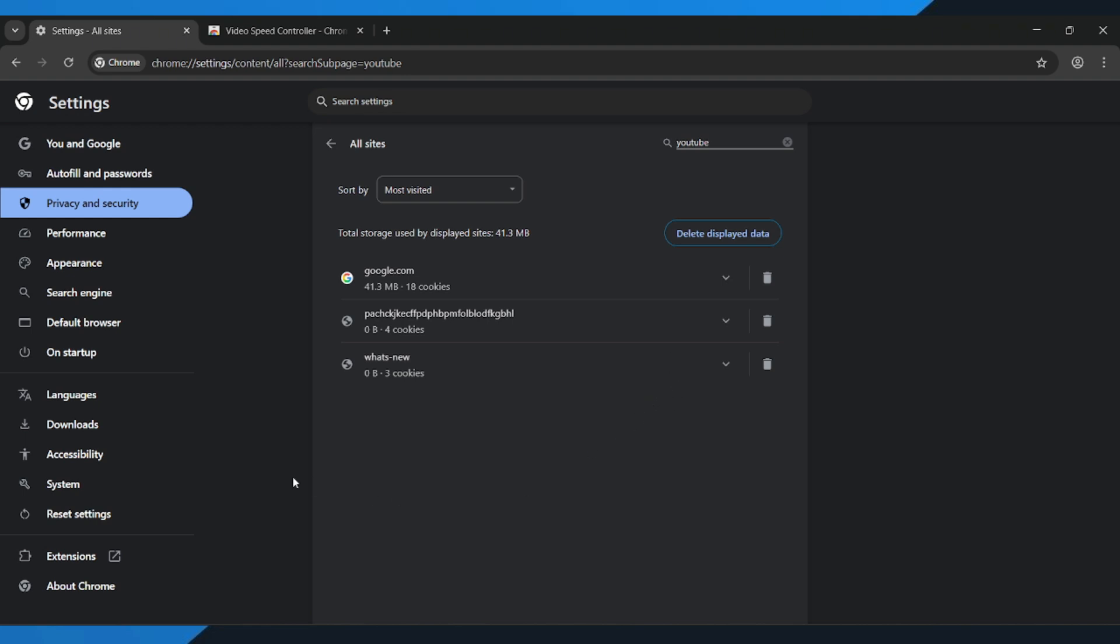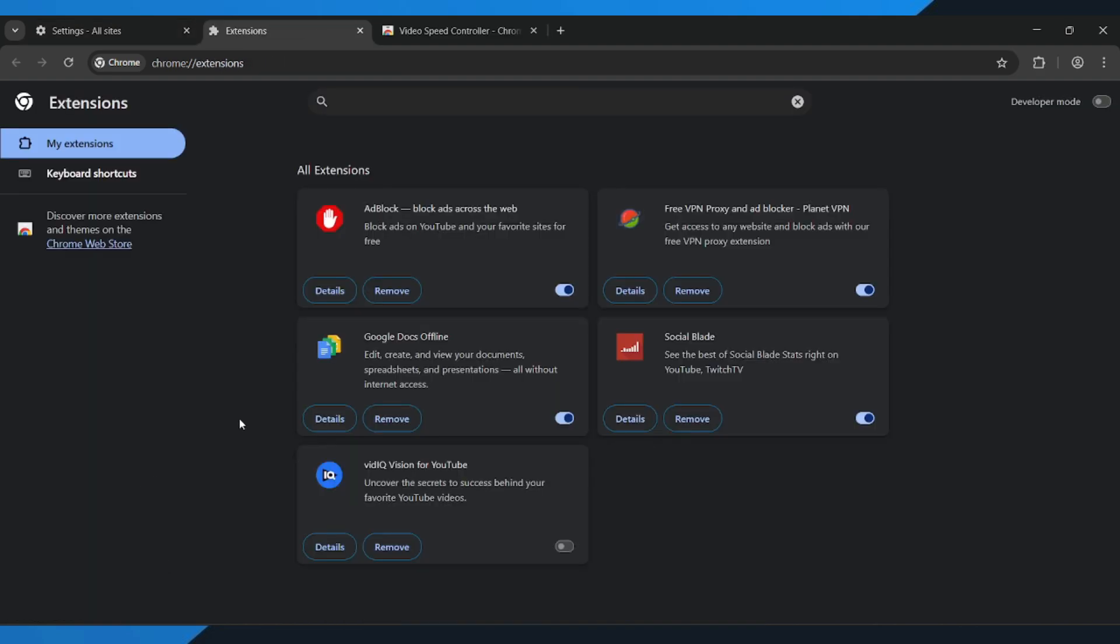Now, look to the bottom left and click Extensions. Go through your extensions and turn them off one by one. Sometimes, extensions can interfere with YouTube controls. Once you've done that, go back to YouTube and test your playback speed again.